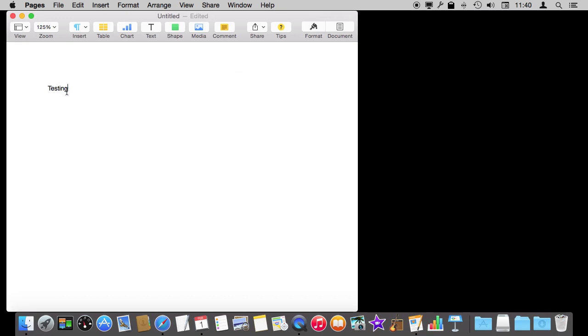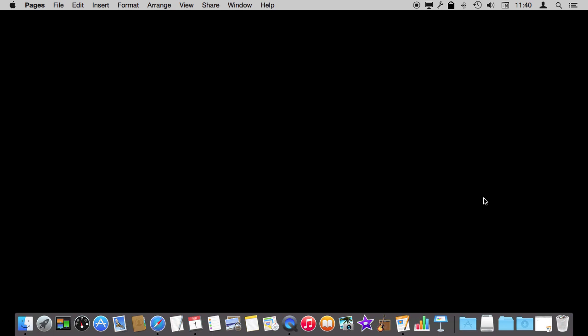So a common mistake people make is to use one of these buttons up here, particularly this minimize button. This is a common mistake Windows users make. They say I want to get Pages out of the way. I'll click that. Now Pages is gone. Now I can go and run other apps and Pages isn't in the way. But notice after I've done that Pages is still the app that is running.